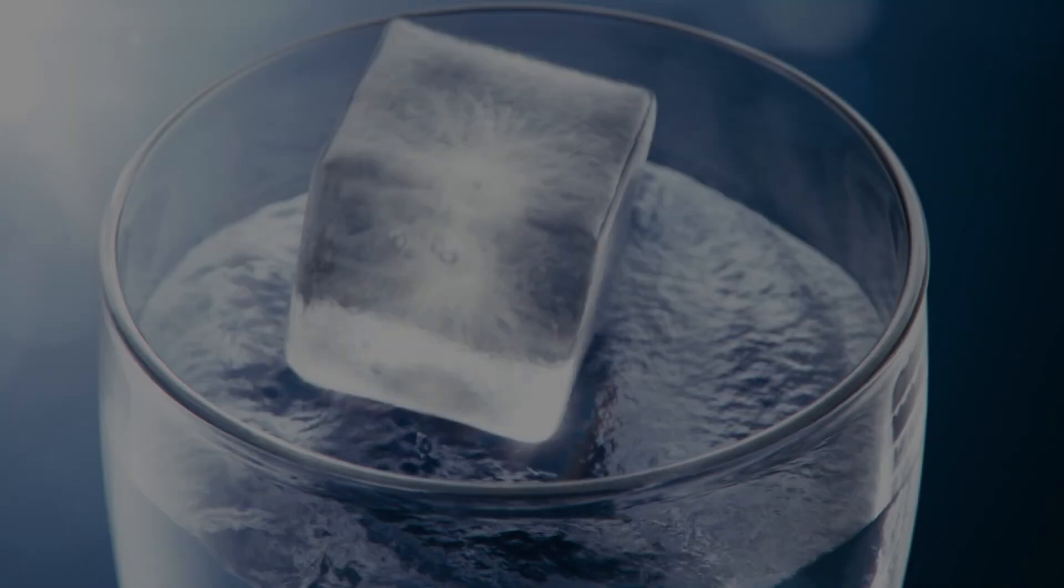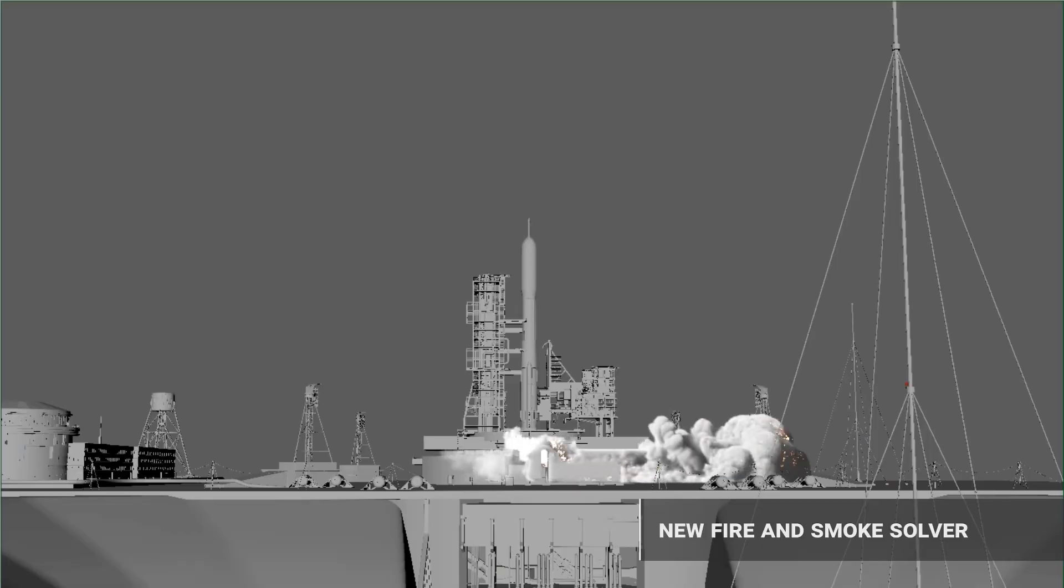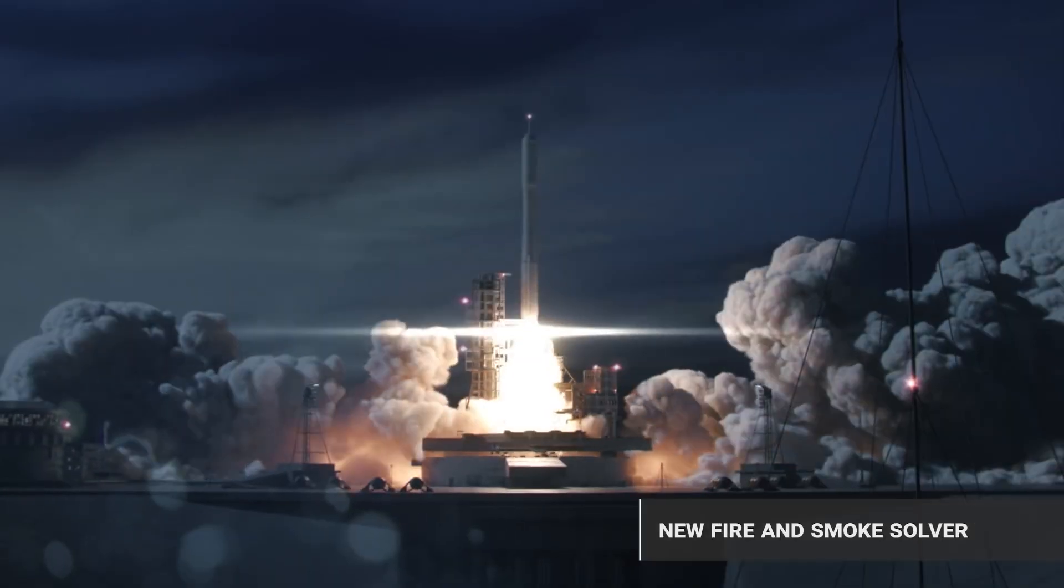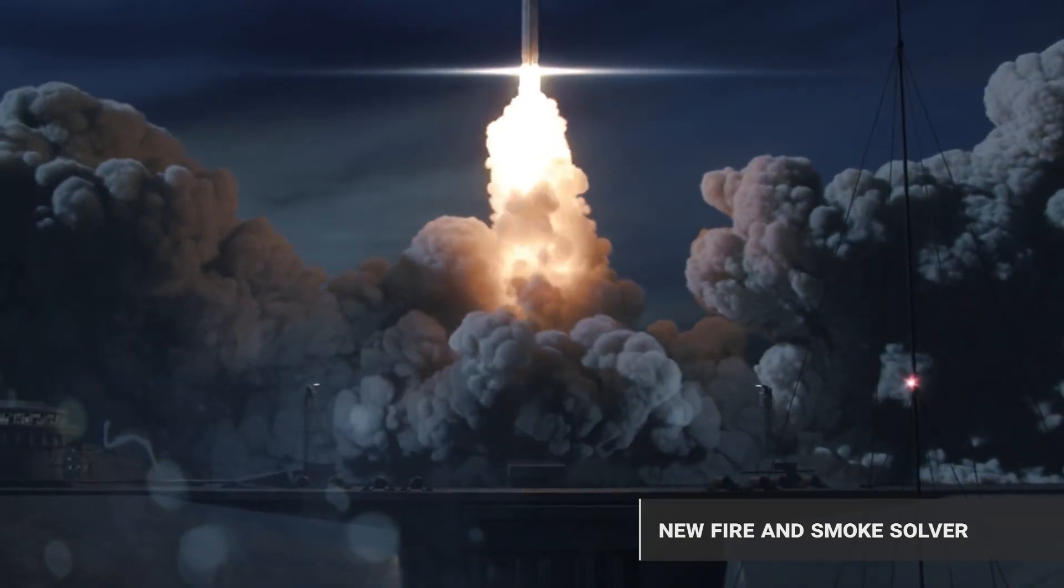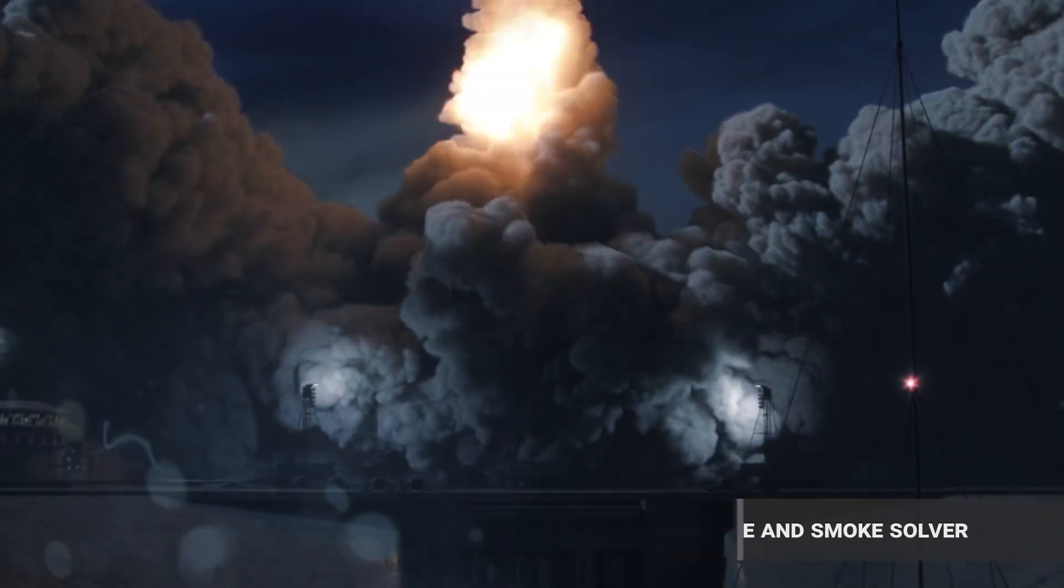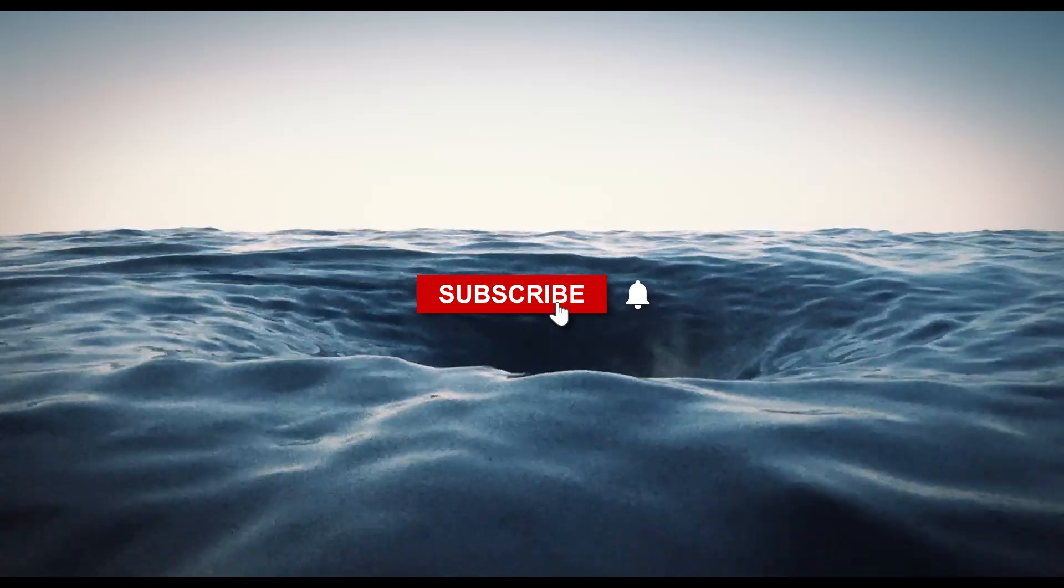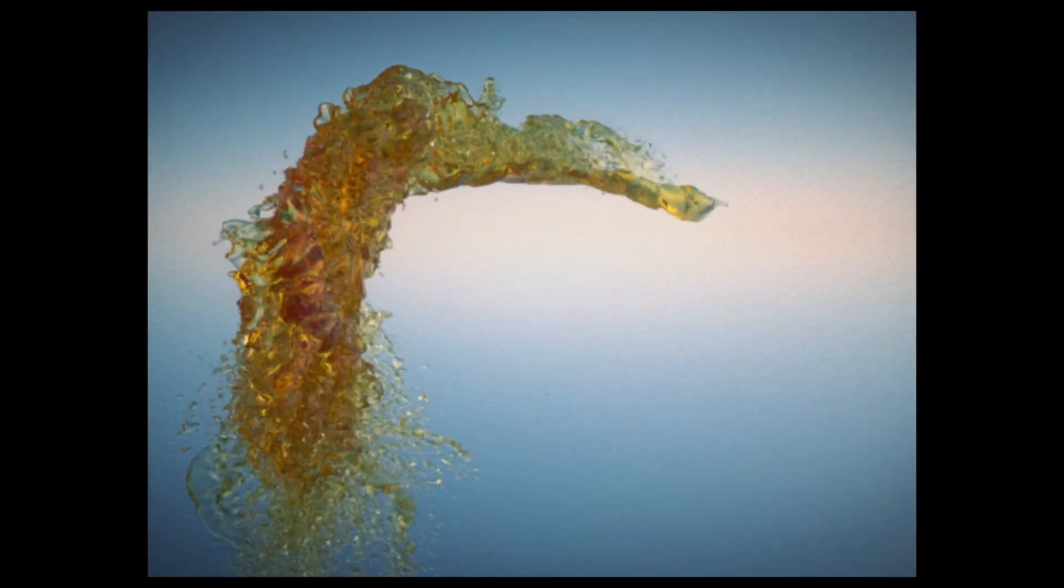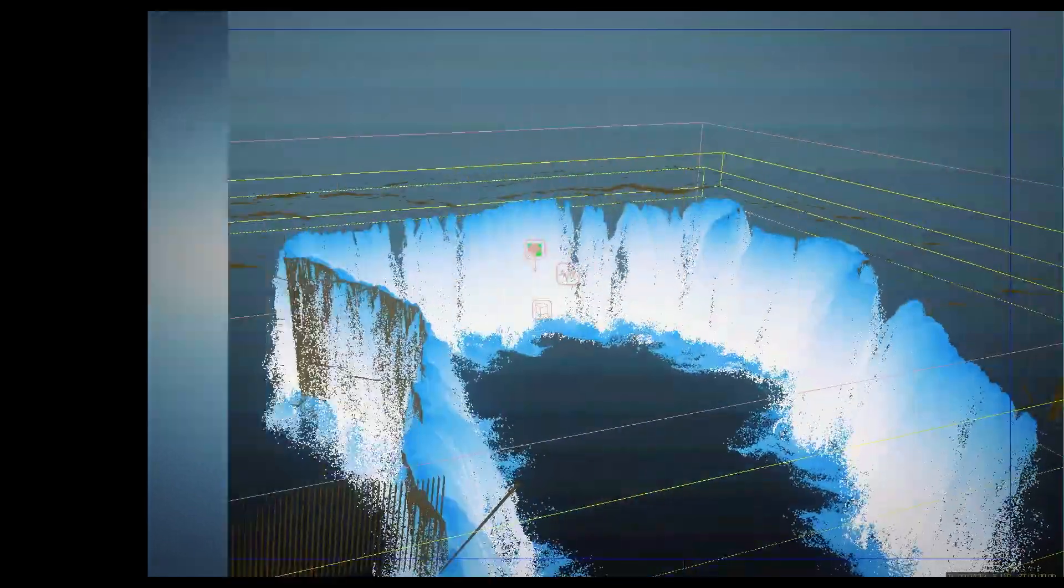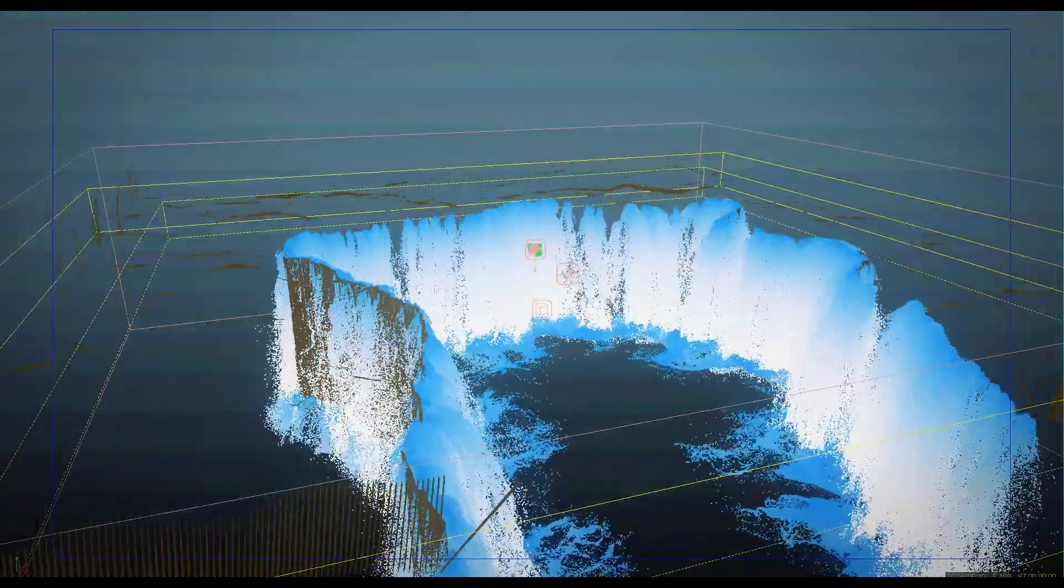And there you have it, guys. If you are interested in one of these scripts and plugins, you will find all the necessary links in the description. I hope you guys found this video informative. If you did, please give it a thumbs up. You can also check some of our previous videos. Thank you very much for watching, and I will see you in the next one.